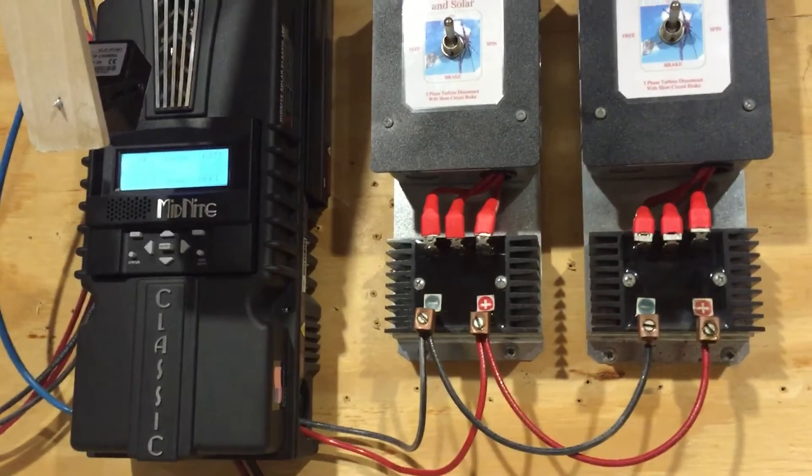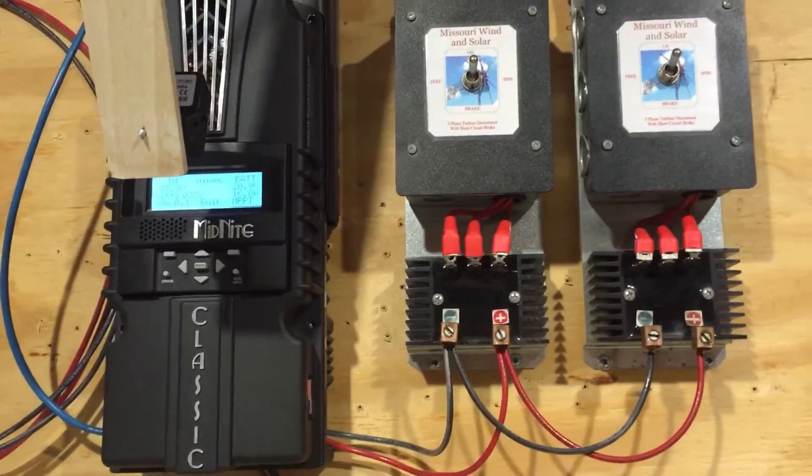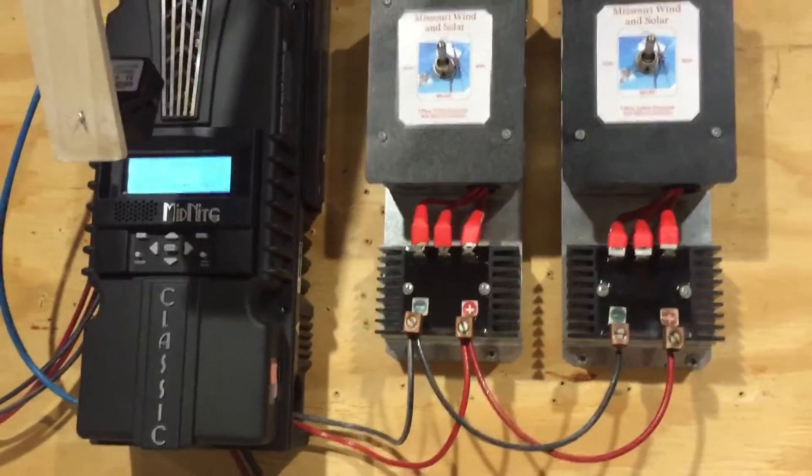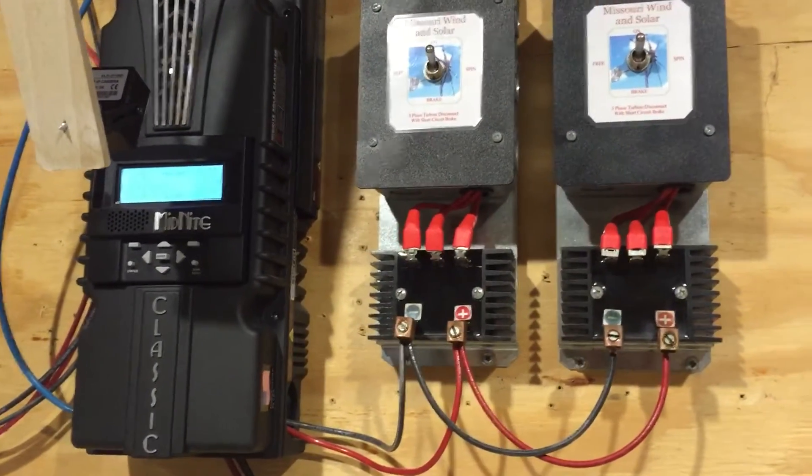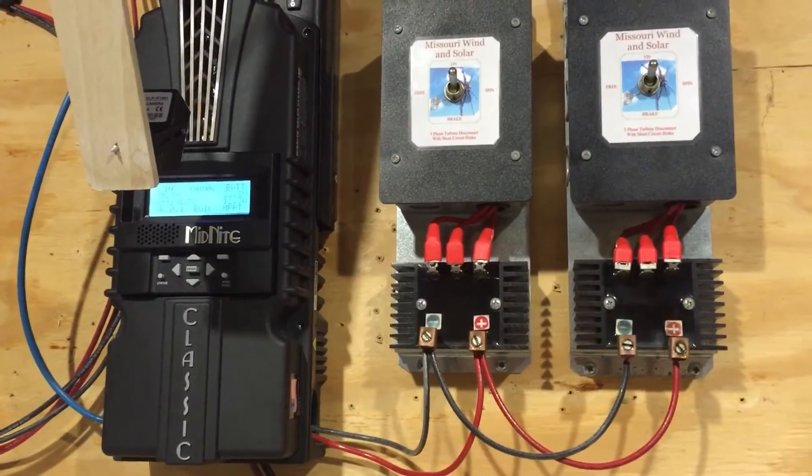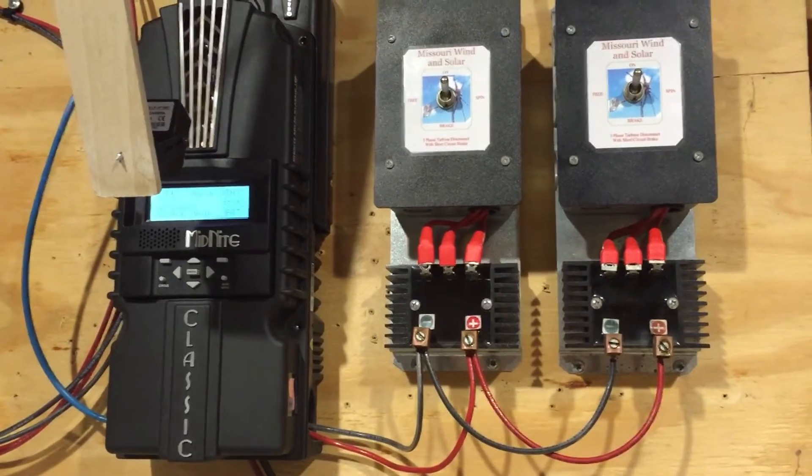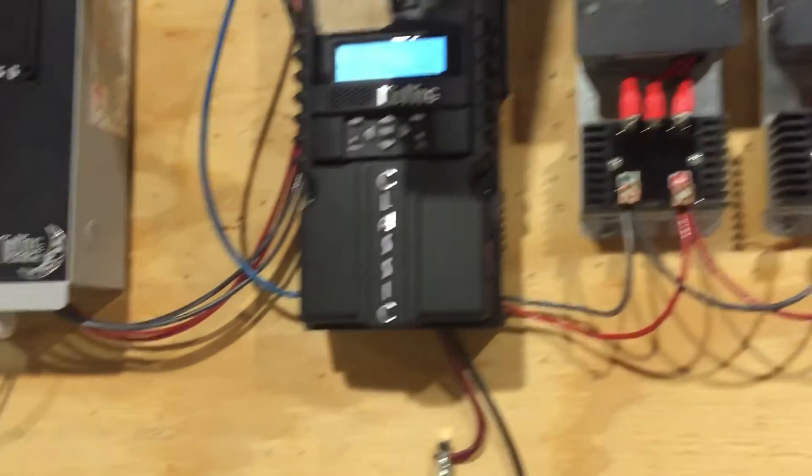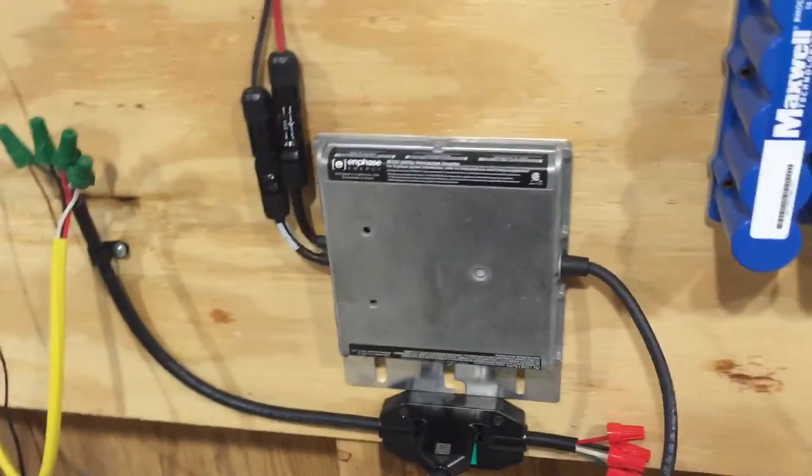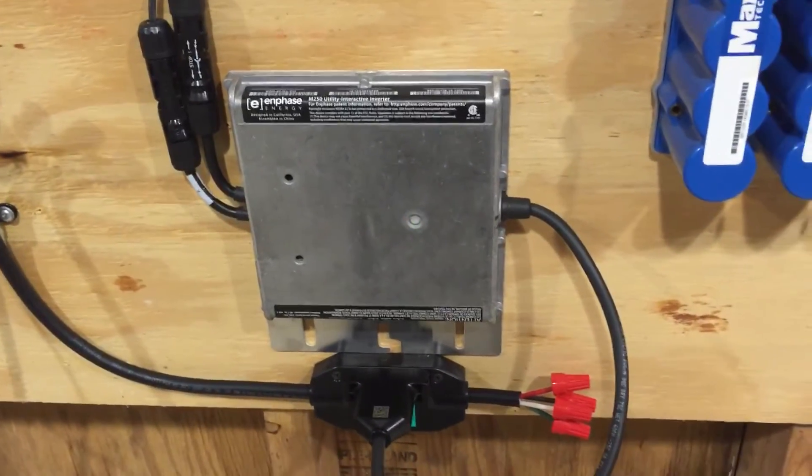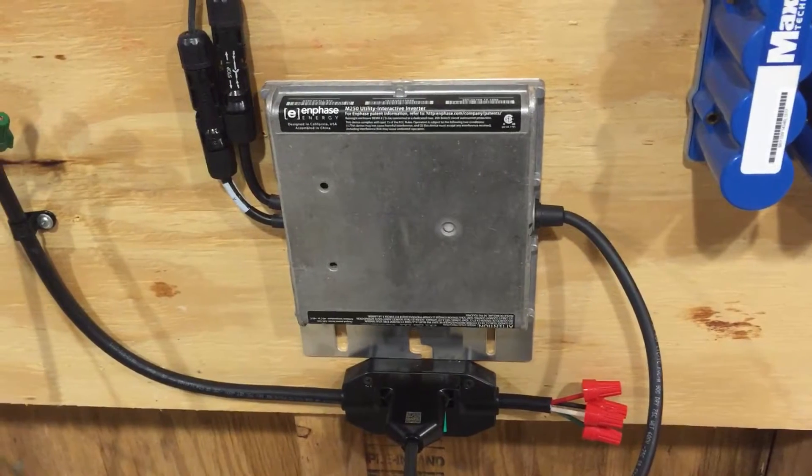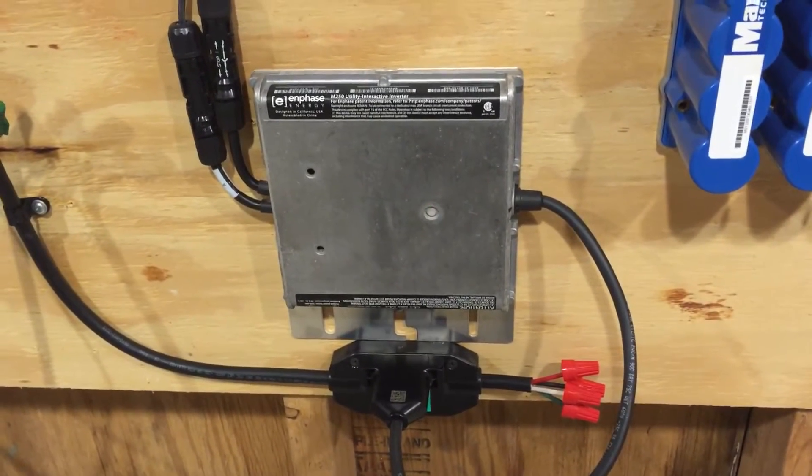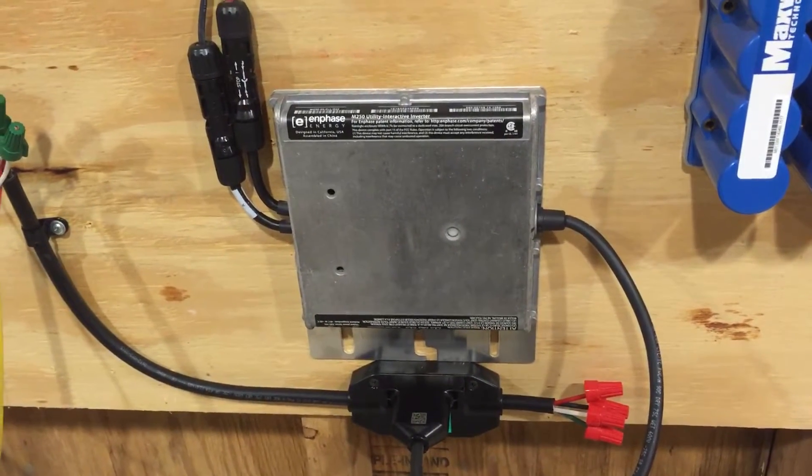Hello everyone, Delfino here. Today I want to show how I managed to connect a solar microinverter to my wind turbine, specifically an Enphase microinverter, which is UL listed and a lot safer than those cheap Chinese grid tie inverters.